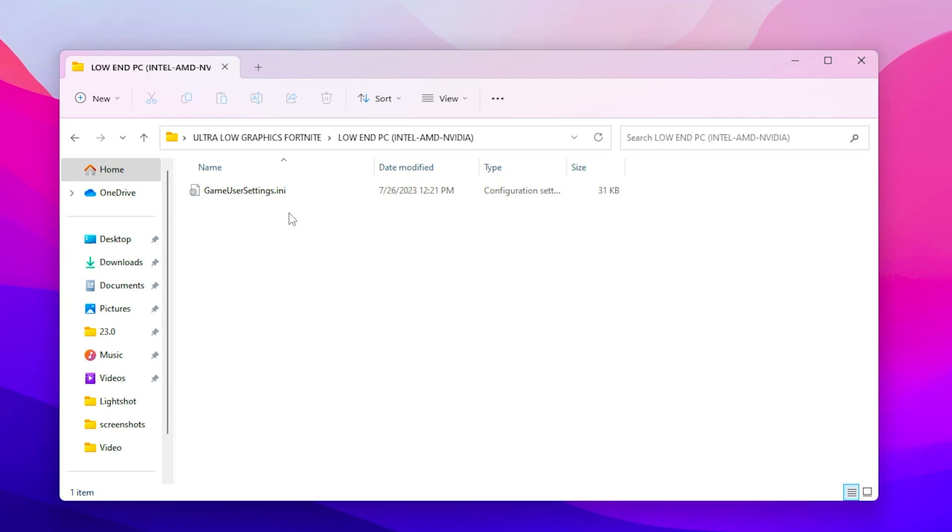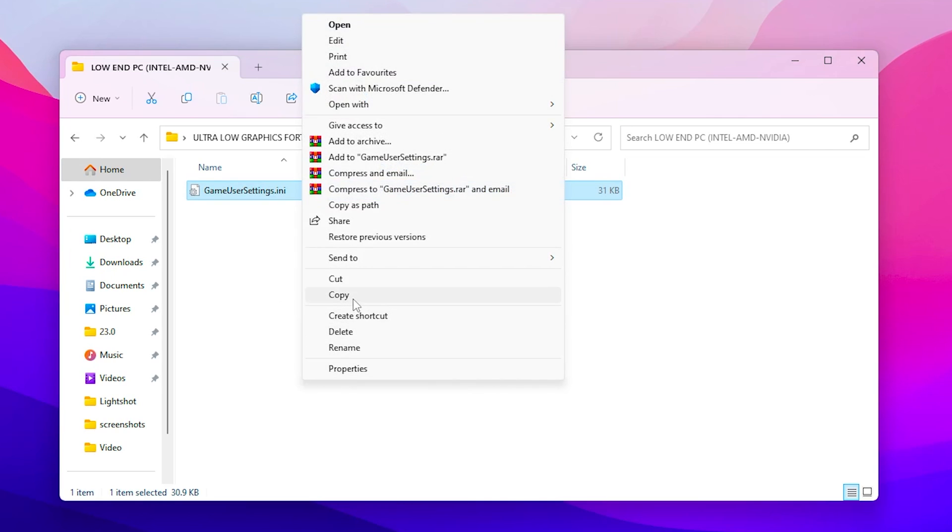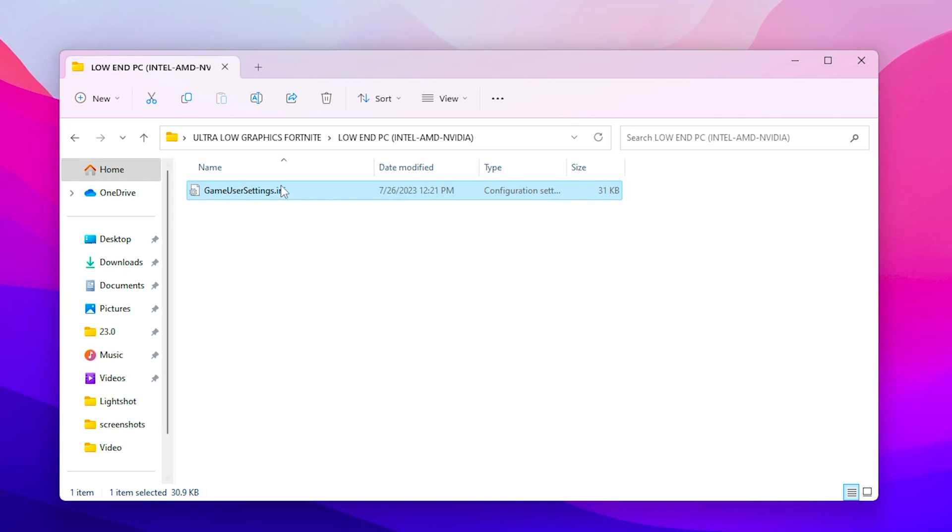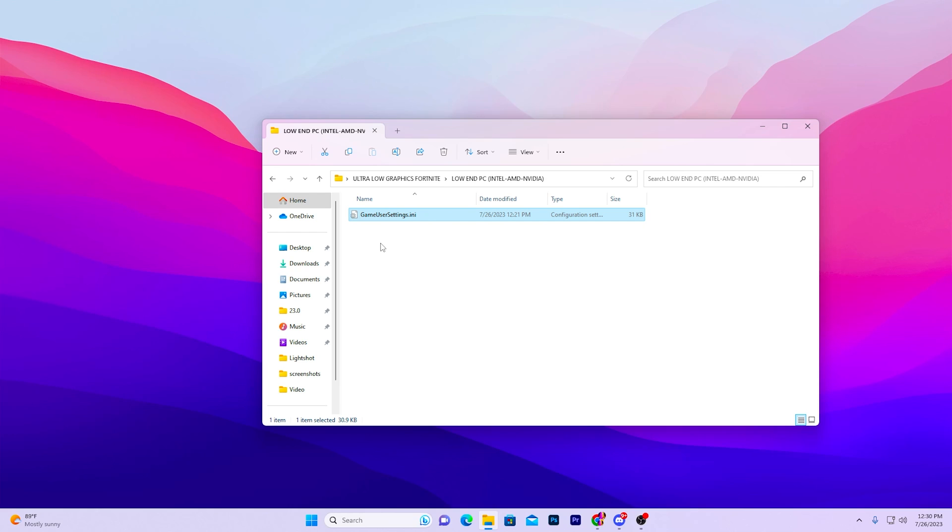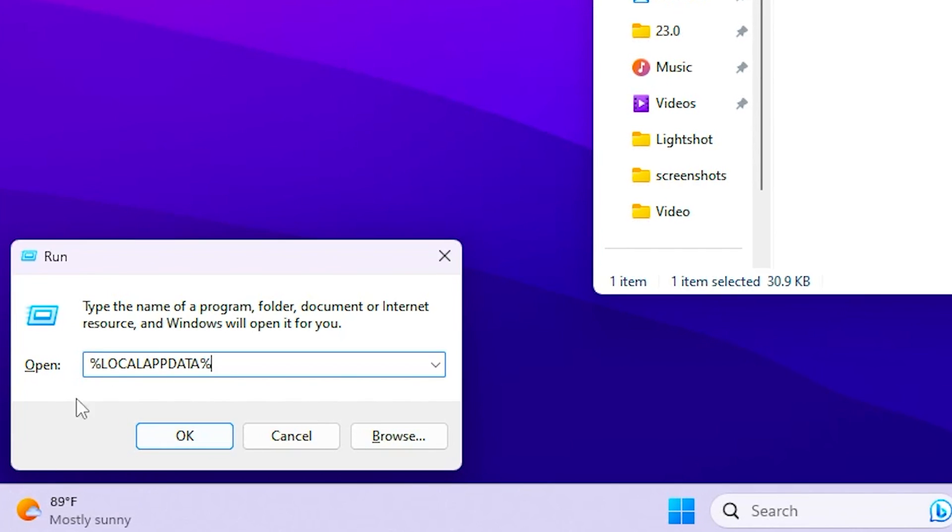So open up this folder and inside here you will find out this kind of Fortnite game settings or config file settings. So right click here, go for the show more option and copy this file from here.